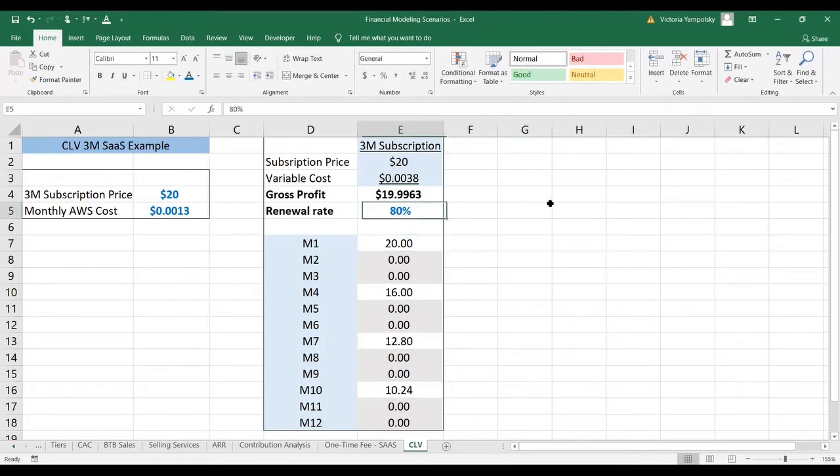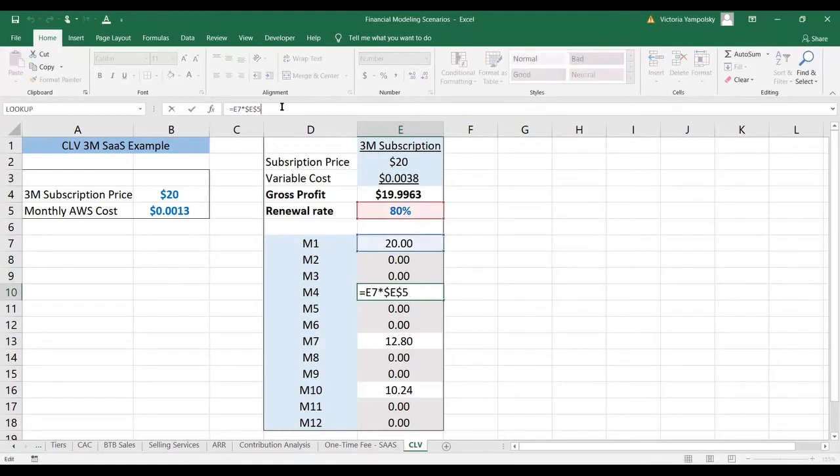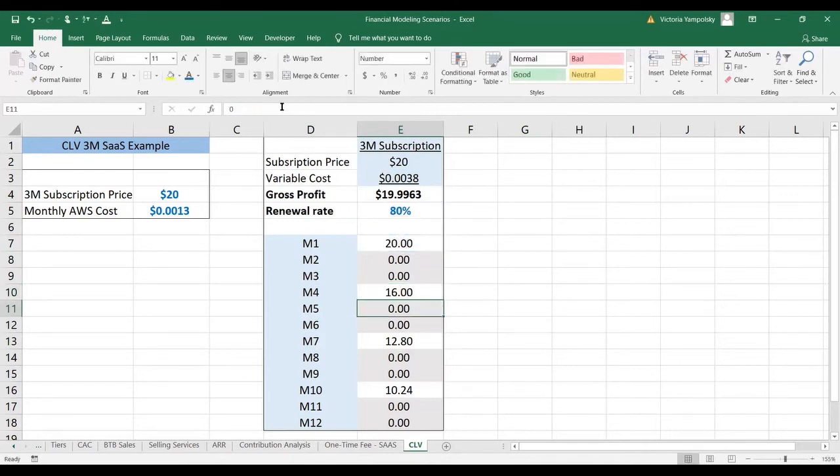So what happens next is that the revenue that you get in month one is $20. You don't get any revenue until the subscription comes up for renewal, at which point you would get the next revenue with a probability of 80%. This is equal to the renewal rate.